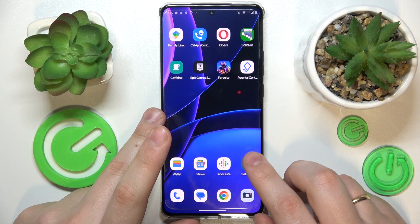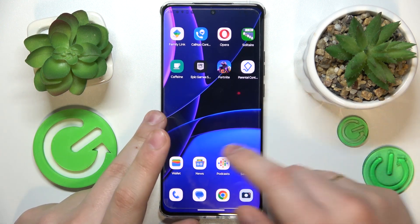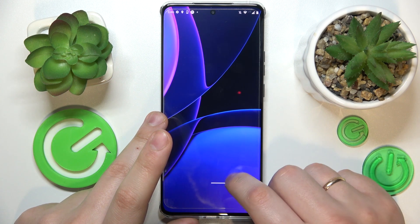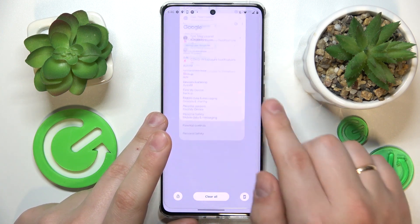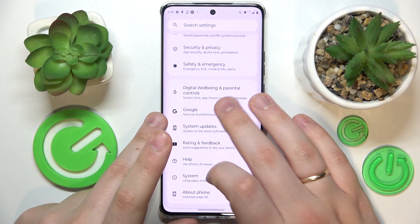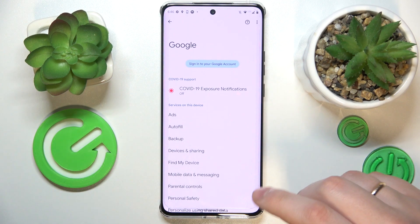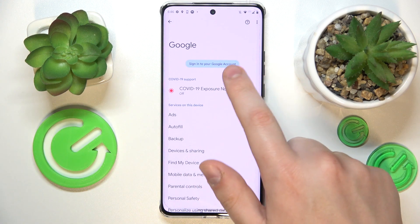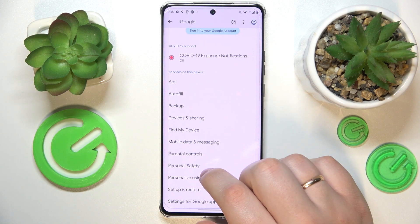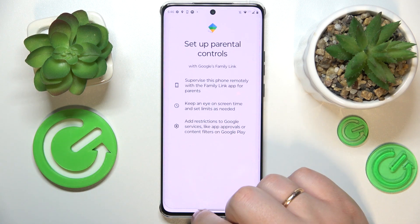Now wait a few seconds for the system to synchronize and acknowledge the changes. At this point the parental controls should have already been deactivated. As you can see, there is no Google account linked anymore, and if I open up the list of parental controls, there will be none.